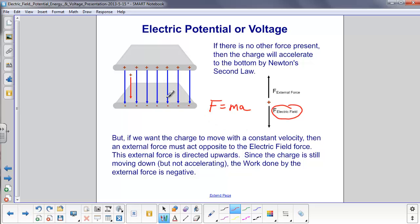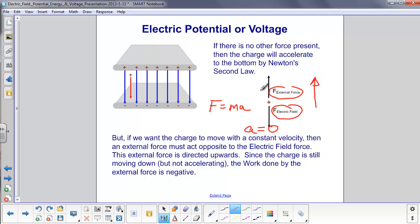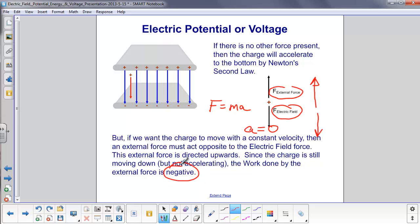If we want the charge to move with constant velocity — meaning acceleration equals zero — we need another force to balance it out, which we'll call an external force. This external force acts upward to keep the positive charge from going down. The charge is still moving downward, but with zero acceleration. The work done by this external force, since the force and motion are anti-parallel, would be negative.